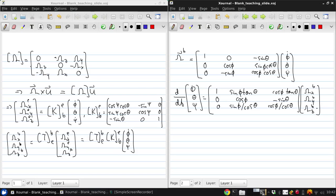And this is really all the kinematics we need, the relationship which we derived earlier for the position rate, and this for the orientation rate.